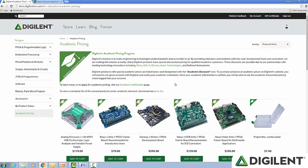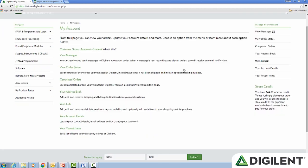The next step we recommend is creating an account. Your account is the first place where you can see your current status, view messages on your orders or send messages, see your order status, your order history, update your address book, maintain your wish list, manage your own account details, and even see your most recently browsed items. This is also where you maintain your gift cards and store credit.